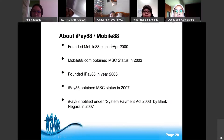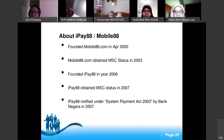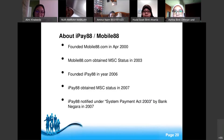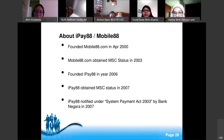This is the history of iPay88, formerly known as Mobile88 in Malaysia. It was founded in April 2000 as Mobile88, obtained MSC Super Corridor status in 2003, and founded iPay88 in 2006. Mobile88.com became iPay88 in 2006 and obtained MSC status in 2007. iPay88 was notified under the Payment Systems Act 2003.